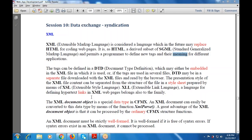The presentation style of an XML file's content may be separated from the structure of the file using XSL, the Extensible Style Language. XML is a language for defining hypertext links in XML web pages. An XML document object is a special data type in CFMX that can be converted using the XMLParse function and processed by ordinary CFMX structure functions.